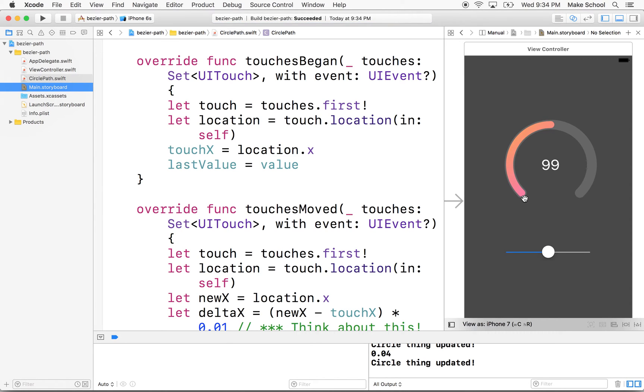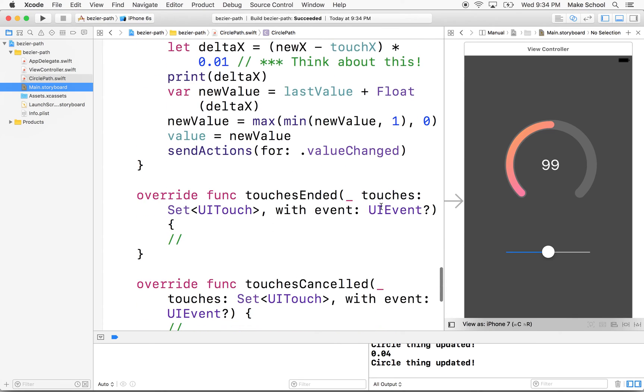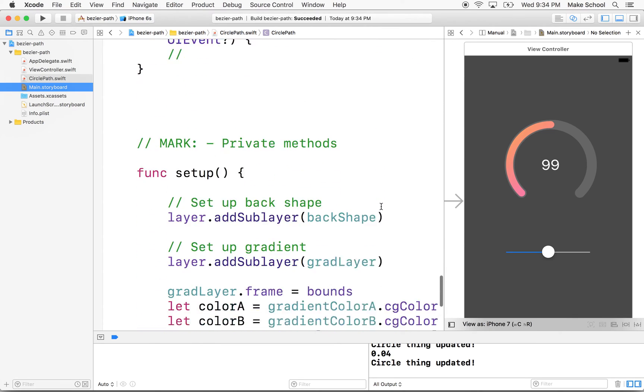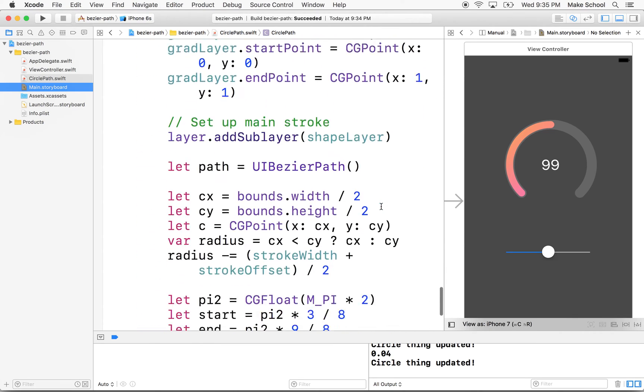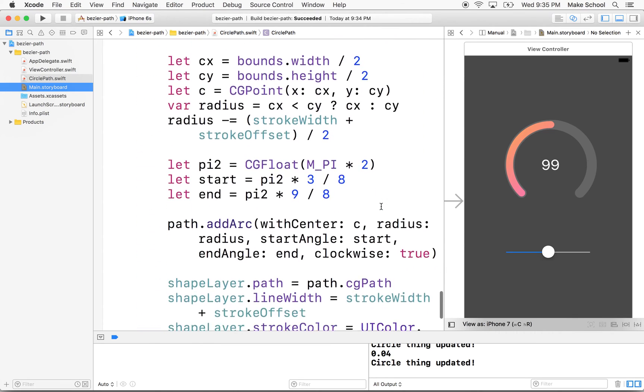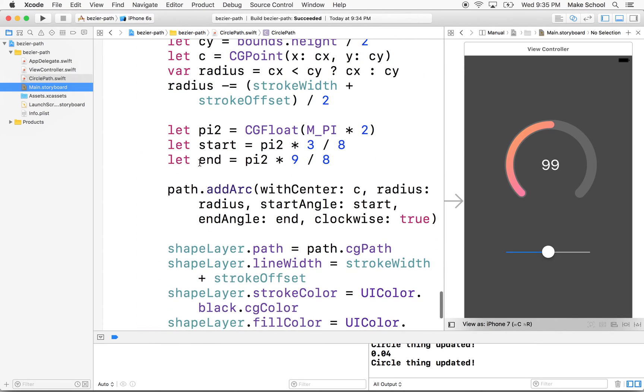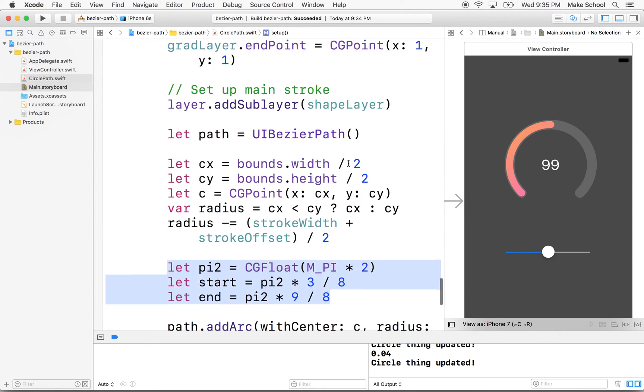But what if we wanted to start here and end here? Now, if you recall, our circle is drawn right here.